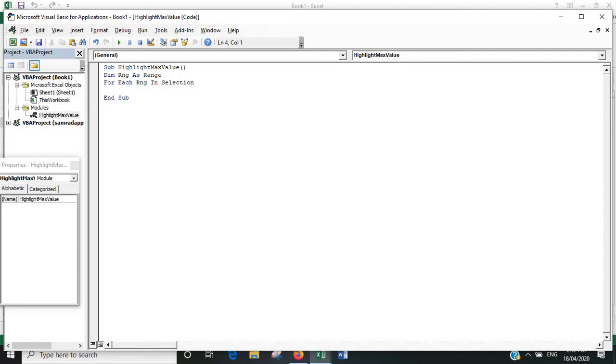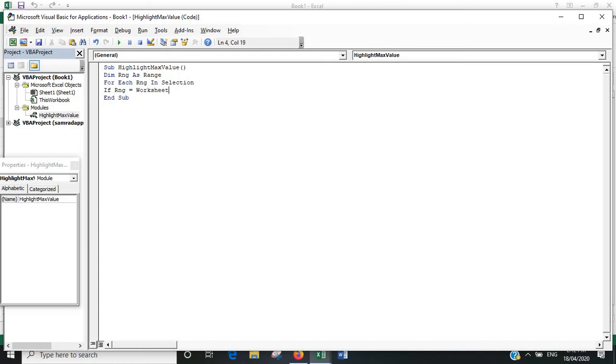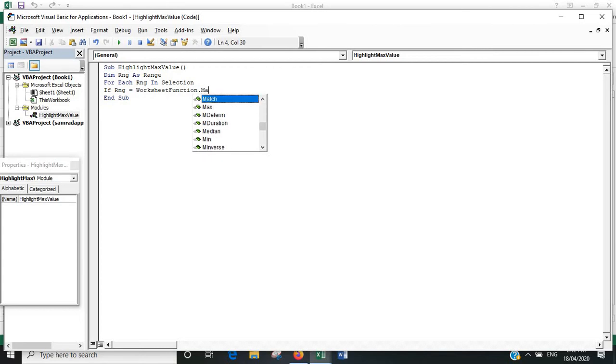Now here's the function to define exactly what our variable is. We'll use the worksheet function as the maximum value in the selection.